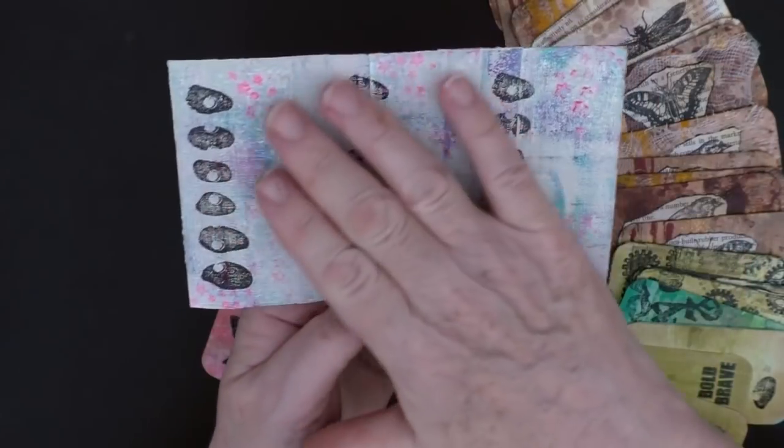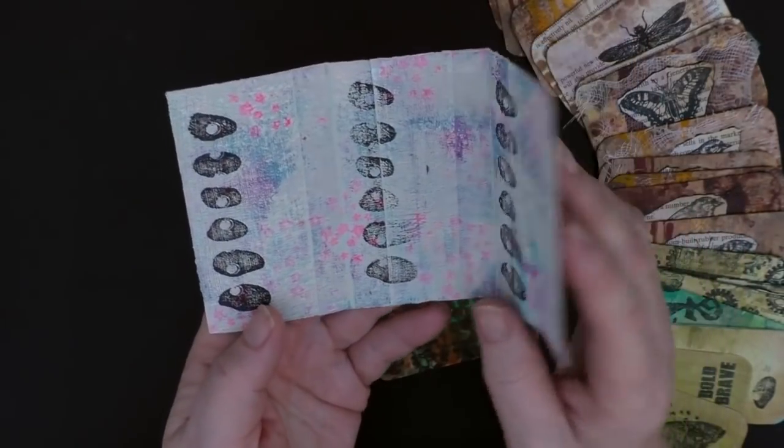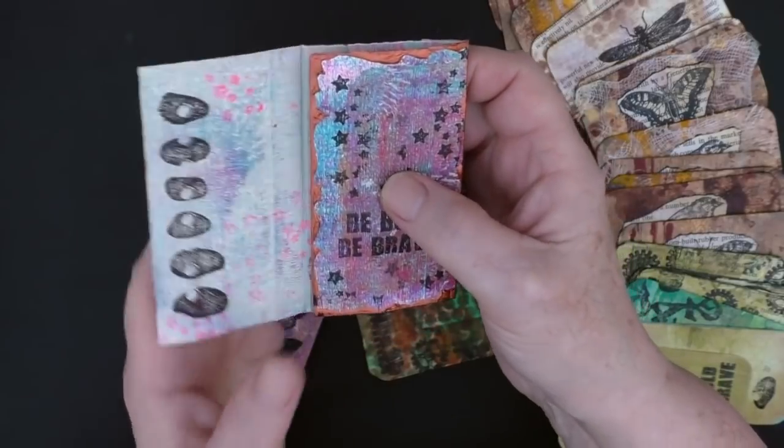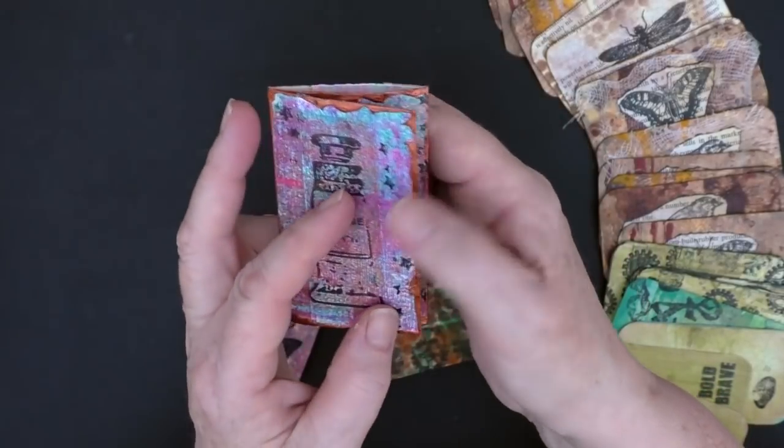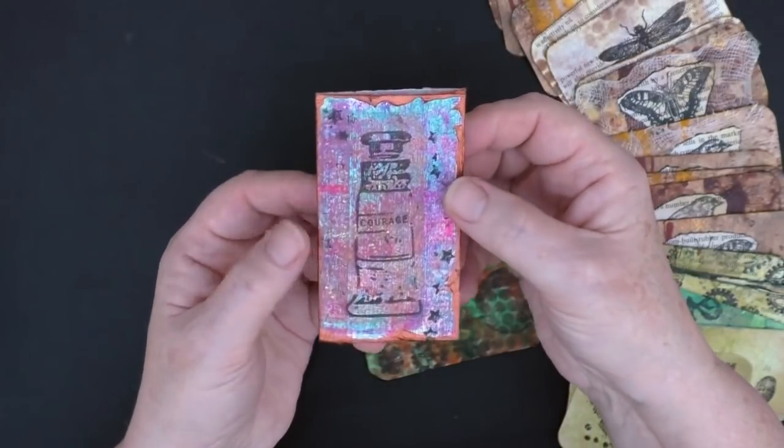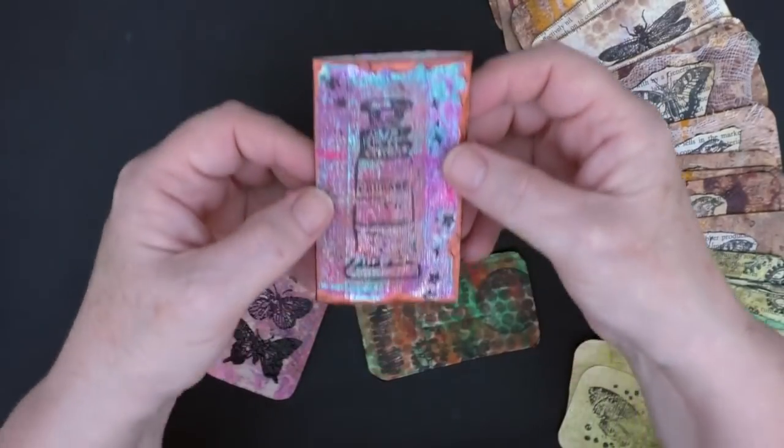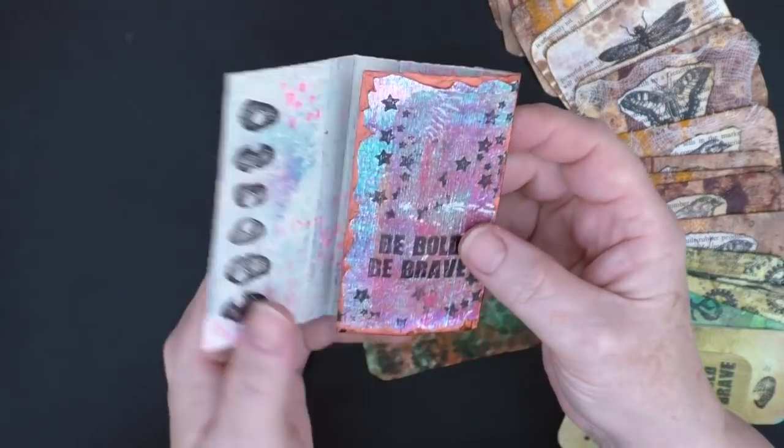But again, I would envisage this within a journal, perhaps within a pocket in a journal. I'm just going to be careful closing this because the paint isn't dry. But that could sit within a pocket in a journal, a little journal or journaling card within a journal.